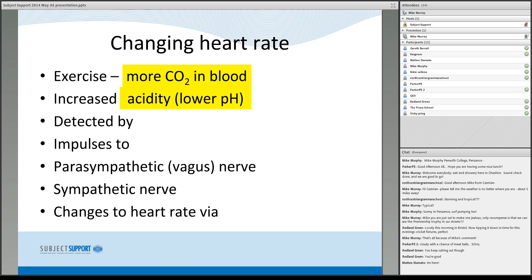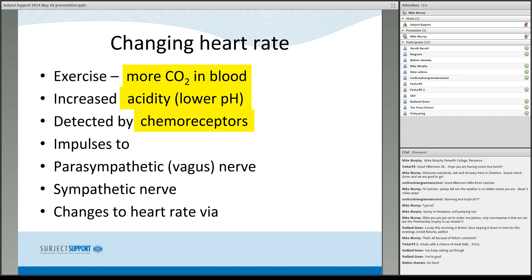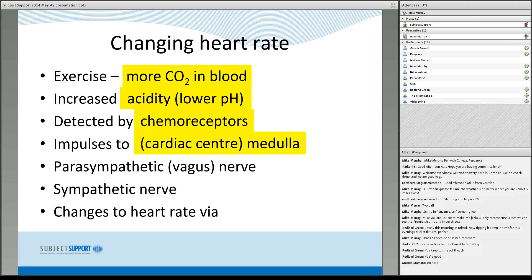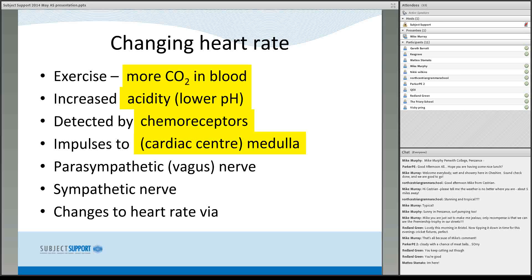Those changes to the chemistry of the blood are detected by chemoreceptors. Then nerve impulses are sent to the appropriate part of the brain, which is the medulla — specifically, for heart rate, a thing called the cardiac center or cardiac control center. Every exam so far on this topic has had 'cardiac control center / medulla' in the mark scheme, because they are equally important. Knowing both gives you only one mark, not two. Medulla oblongata is also perfectly acceptable — it's the same thing.